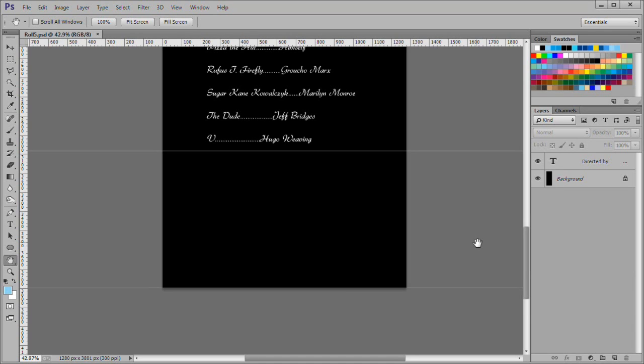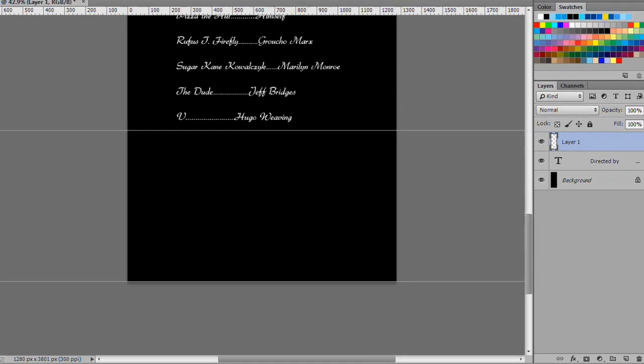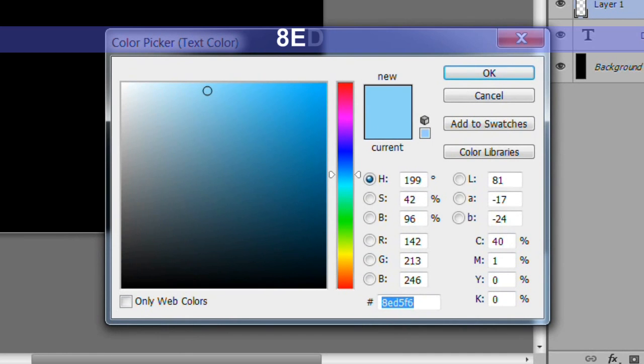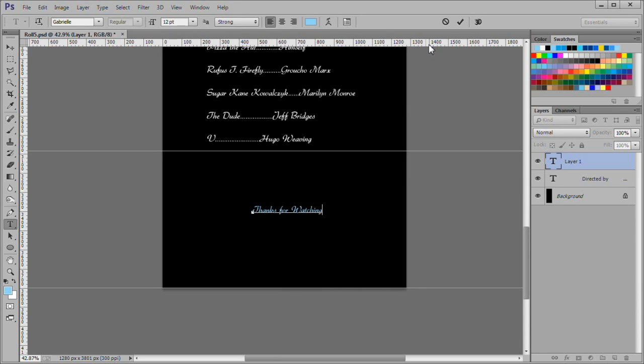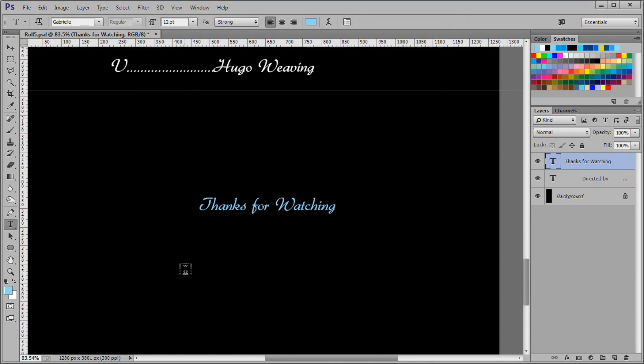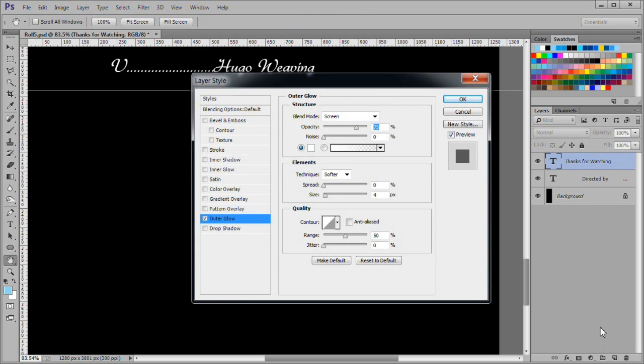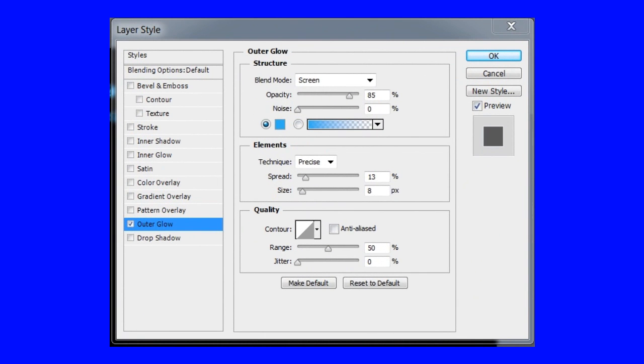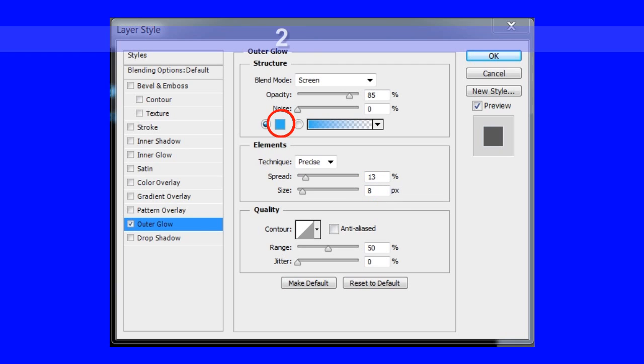For demonstration purposes I am going to make the final text a glowing blue layer style. This could be done with the main text if you wanted to. First make a new layer. Then choose the text tool. Make the text color 8ED5F6. Now place the thanks for watching text. Choose the FX icon then outer glow to add an outer glow. Use a blend mode of screen, opacity of 85%, technique of precise, spread at 13%, and size at 8 pixels, and color of 2BAEF1.